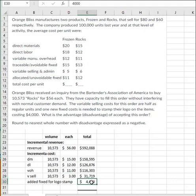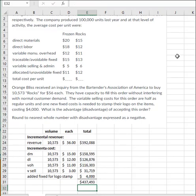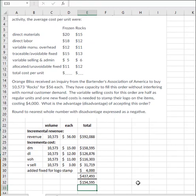And then the order has to cover the fixed cost. So let's add up all the costs. And then let's compare the incremental revenues to the incremental costs. And so here there would be an advantage of $154,595.